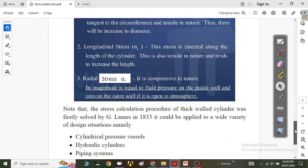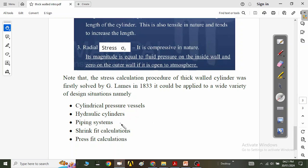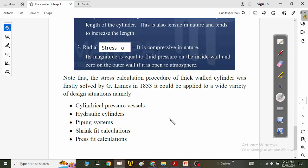The stress calculation procedure for thick-walled cylinders was first solved by G. Lamé in 1833 and can be applied to a wide variety of design situations: cylindrical pressure vessels, thick-walled pressure vessels, hydraulic cylinders, piping systems, shrink fit calculations, pressure fit calculations, and compound cylinders. All these Lamé's equations can be used to calculate the three stresses.